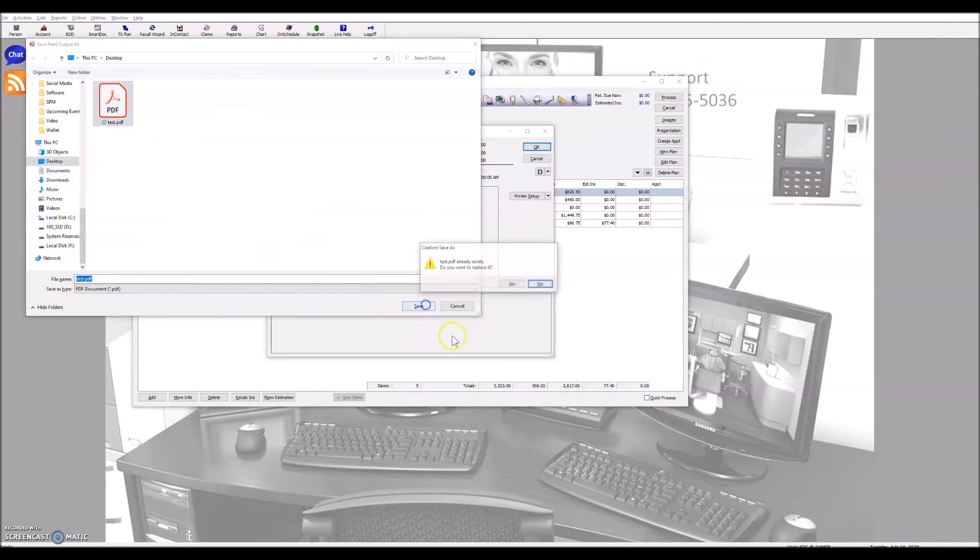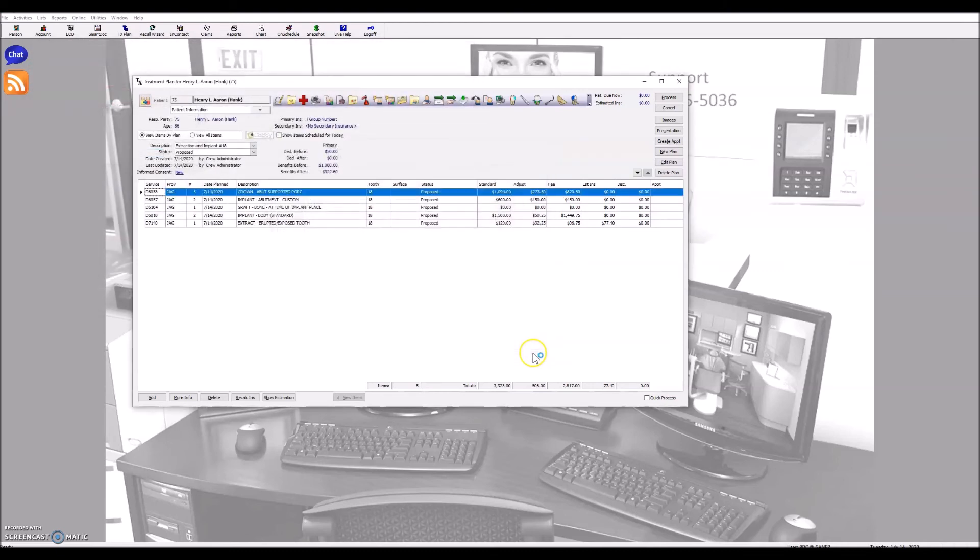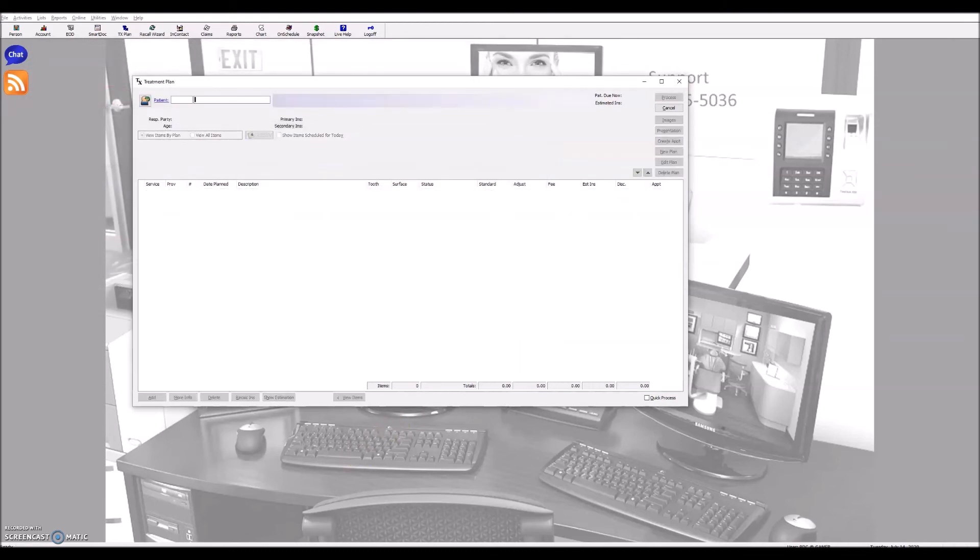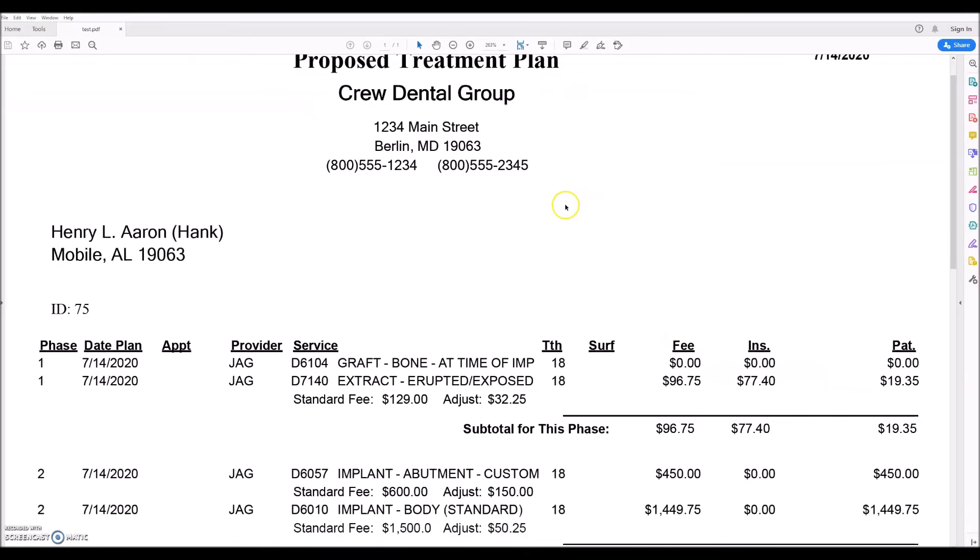And I save to my desktop just so I have a PDF. And let me show you what that PDF will look like. There it is.